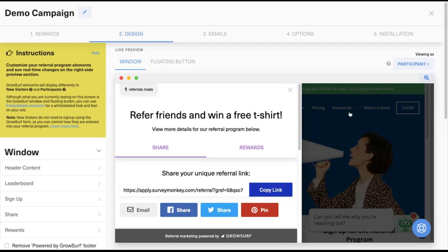Ultimately, what your customers see and how they see it is completely up to you to decide. GrowSurf comes with a wide toolkit of out-of-the-box widgets and embeddable elements to give you full flexibility with integration.